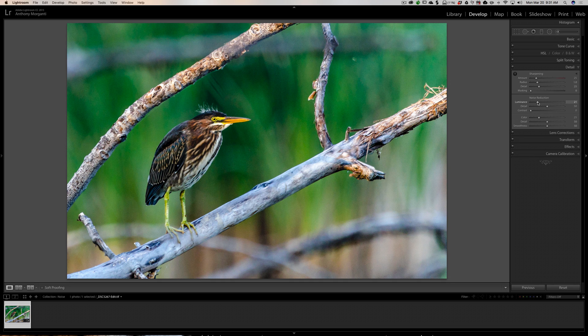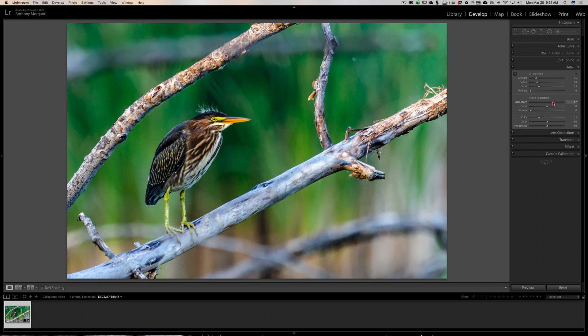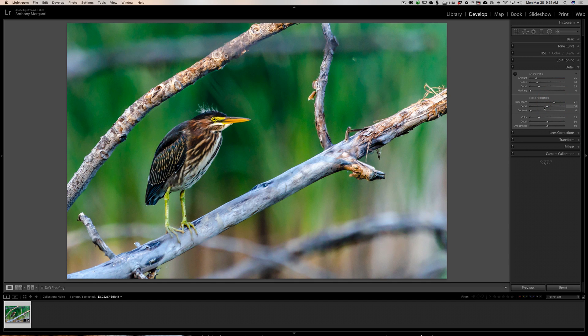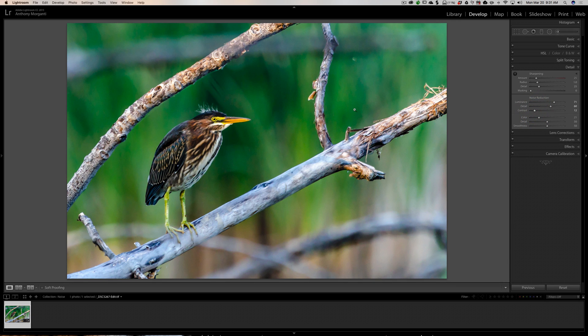Use it as you normally would to remove noise—bring up noise reduction, bring up detail a little bit to get more detail back in the bird, push up contrast a little if you want more contrast. We had some color noise, so we're going to push the color slider up.